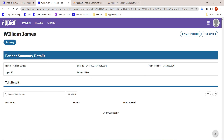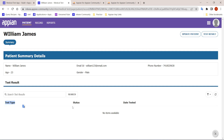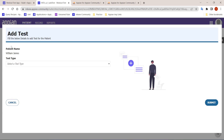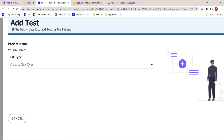One more feature is the test result section — the doctor should be able to add a test result for the patient. There is an action here to add the test result. Initially you can see the test type, status, and date tested columns, but there are no items available yet, so let's add a test for the patient.